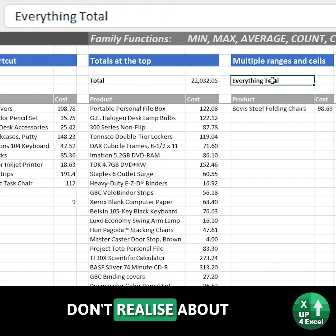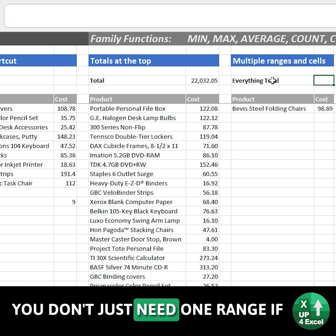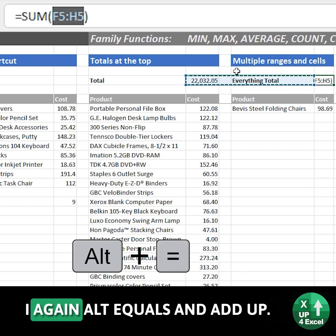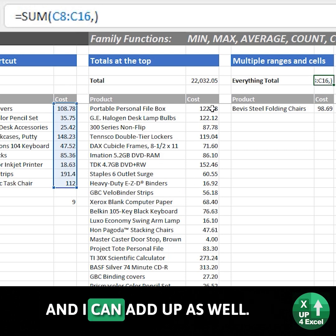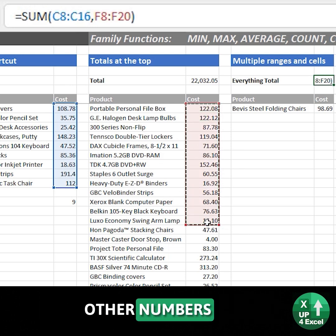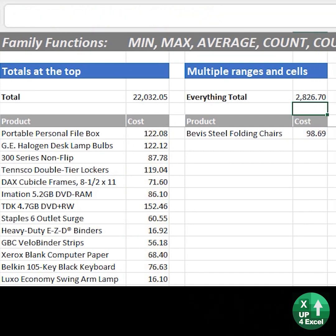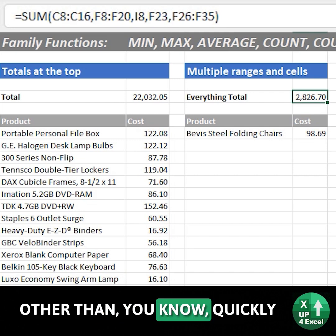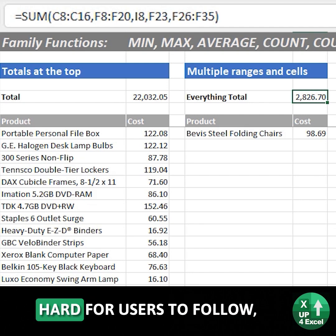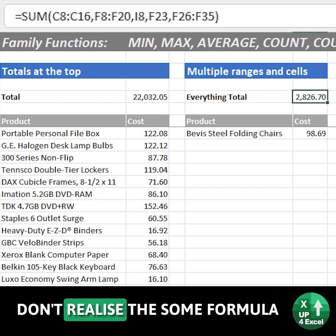The other thing that some people don't realise about the SUM formula is that you can use multiple criteria — you don't just need one range. So again, Alt-Equals and add up, save that, I could put a comma and then add up other numbers, or even individual cells, any kind of ranges, as long as it's separated by a comma — hit Enter and it will add it all up. I wouldn't actually recommend that technique other than quickly working something out, as it's probably a bit hard for users to follow. But it's something a lot of people don't realise the SUM formula can do.